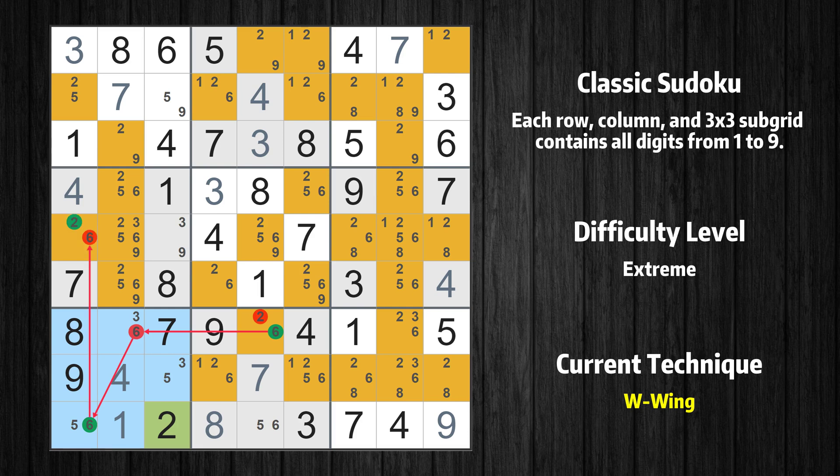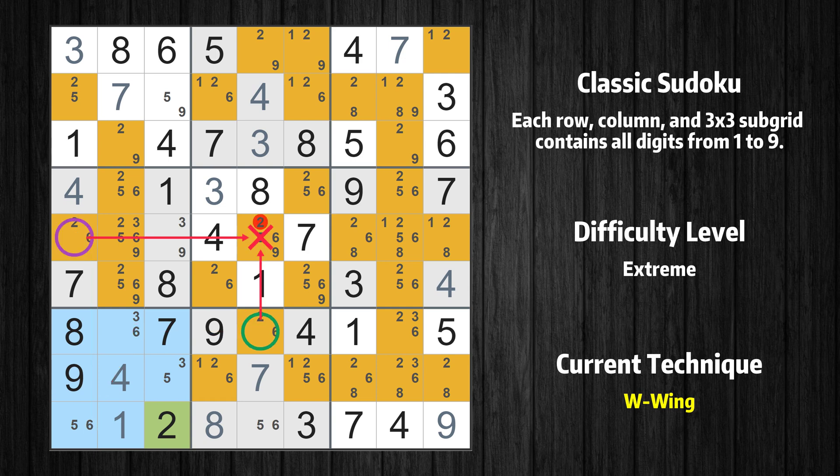If row 9, column 1 is 6, then row 5, column 1 must not be 6. So value 2 has to be in one of these cells — row 7, column 5 or row 5, column 1. It may even be in both. Value 2 can be eliminated from any cell that shares a region with both cells.